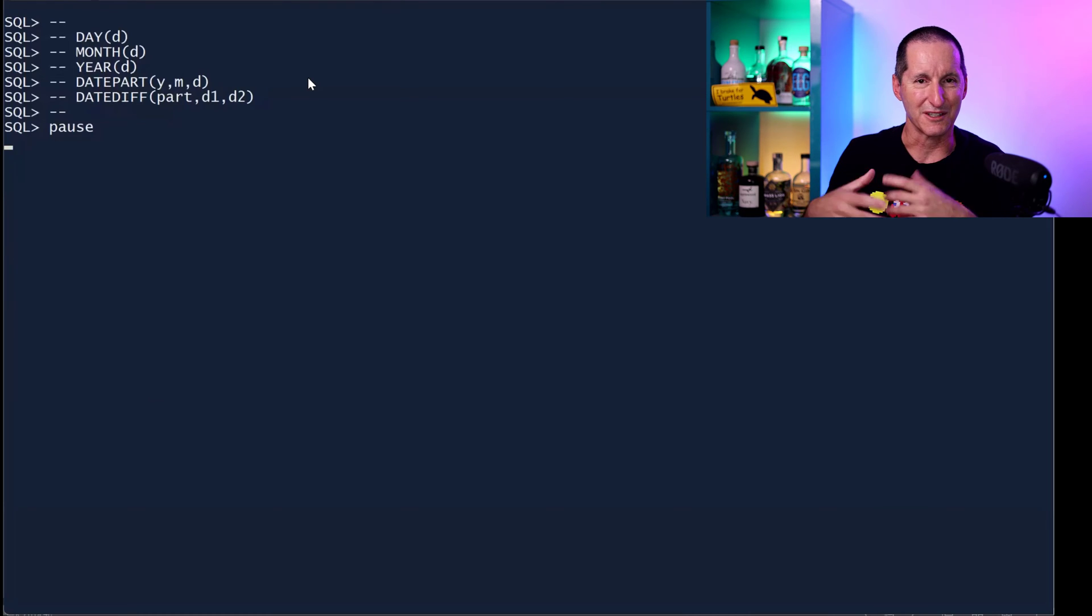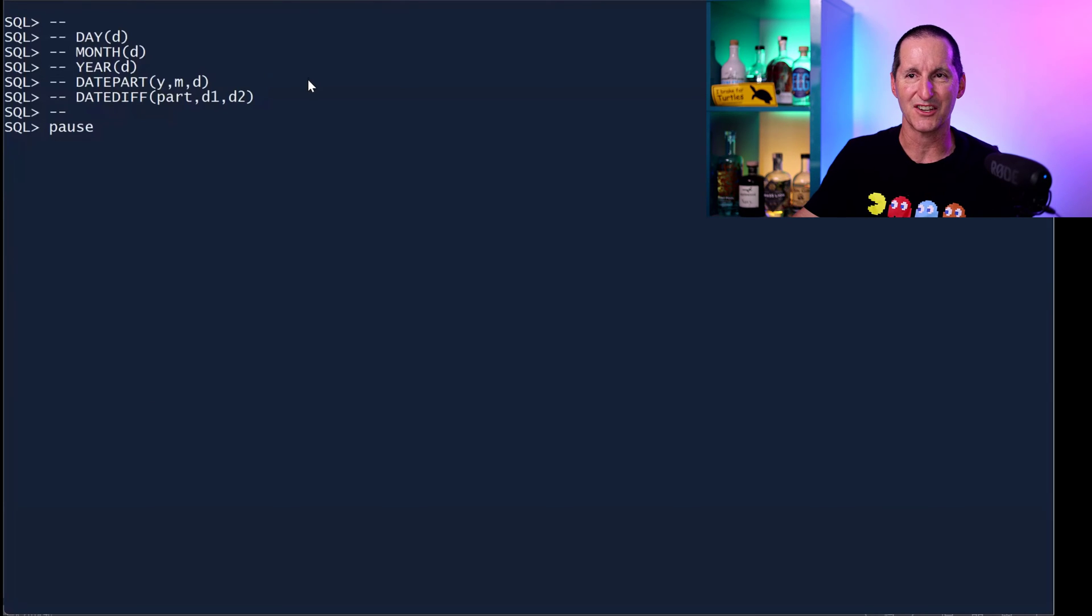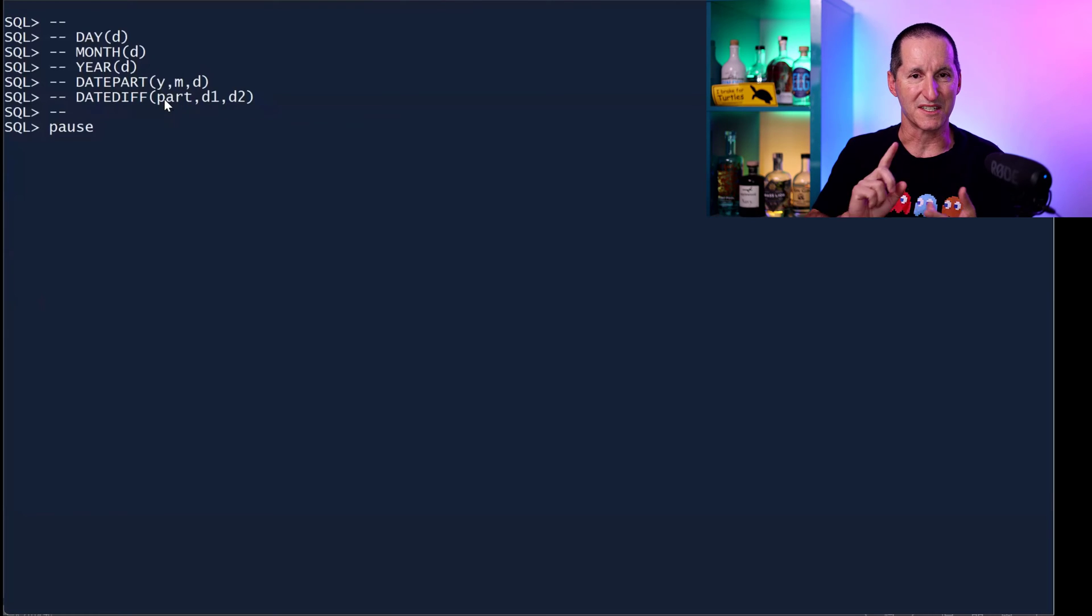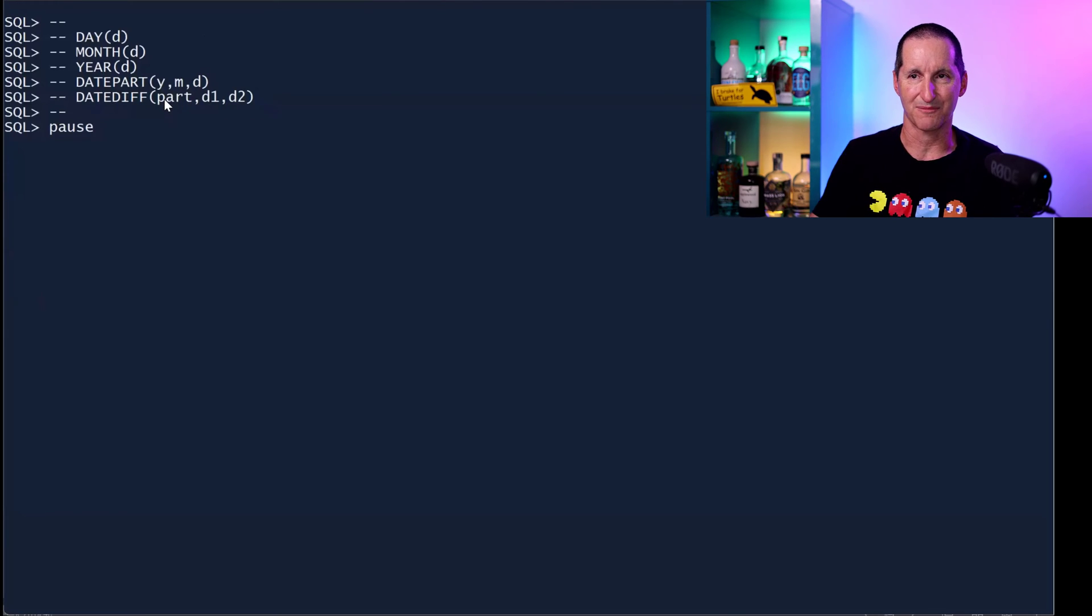In Oracle, we'd have to do some concatenation and have a datediff. If I've got two dates, I can nominate I want the difference in years, the difference in months, et cetera. So the question is, can we actually exploit these in Oracle?